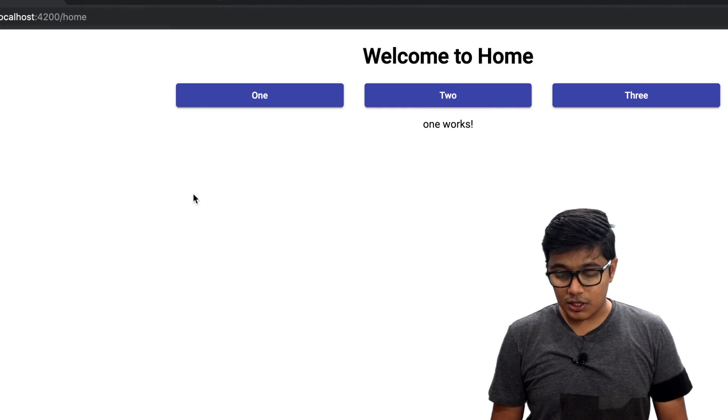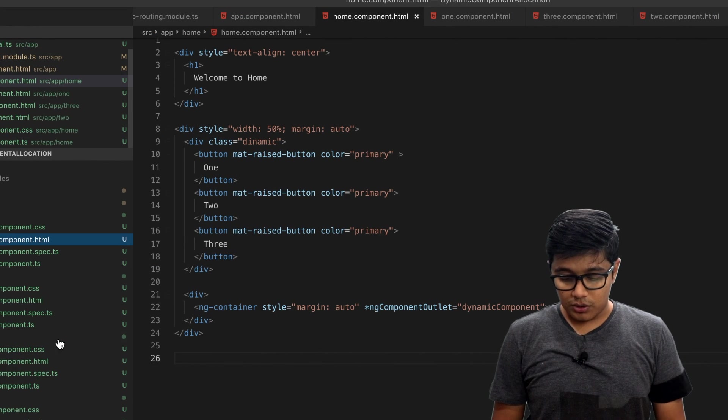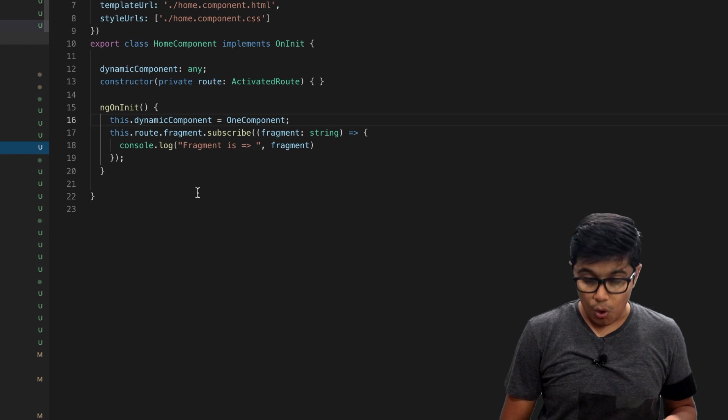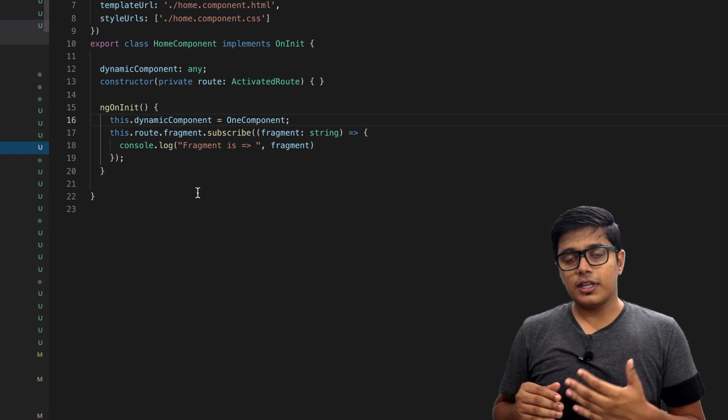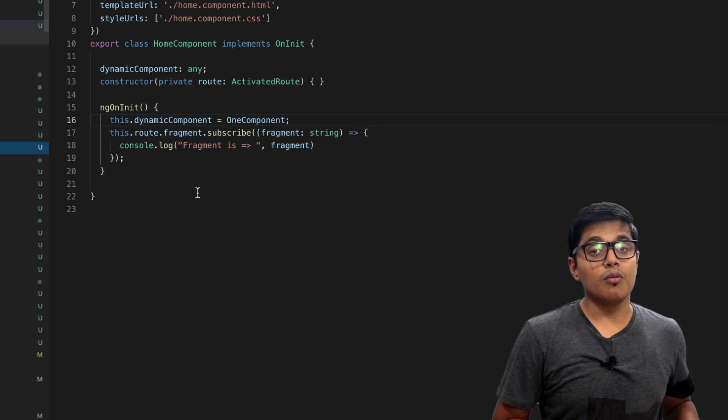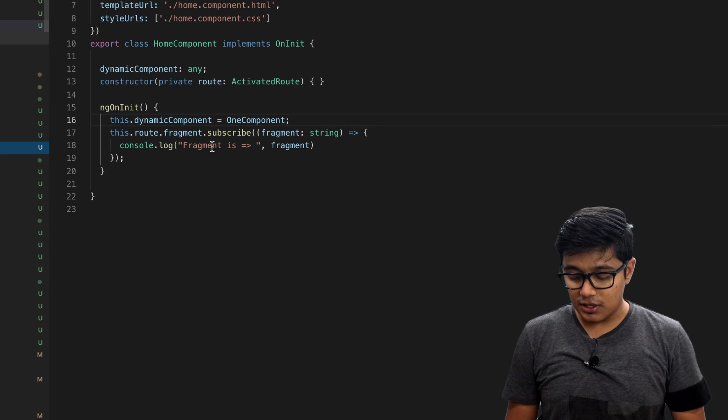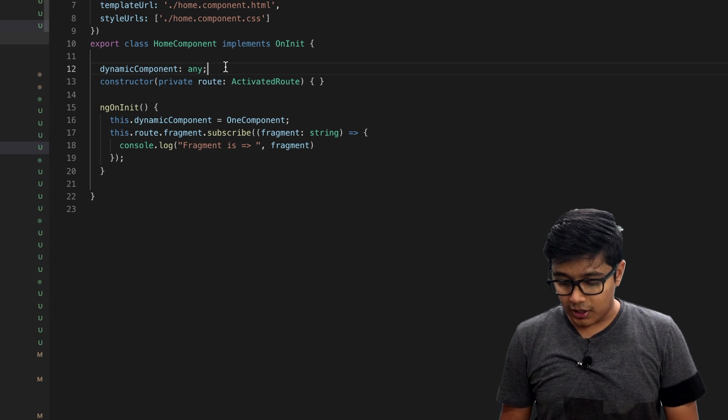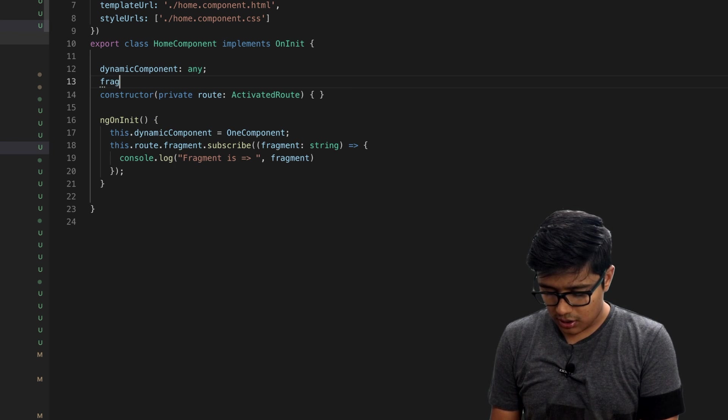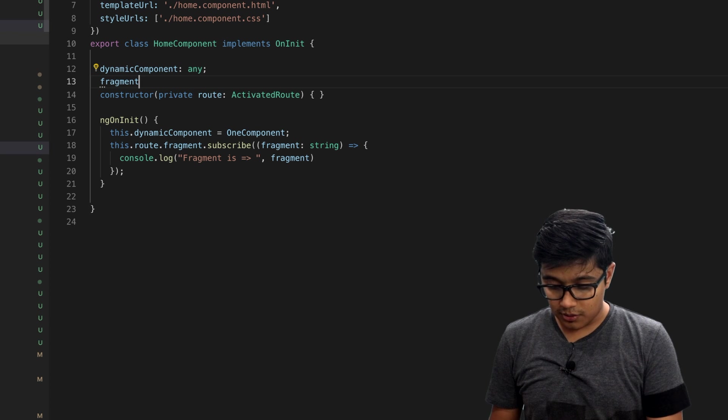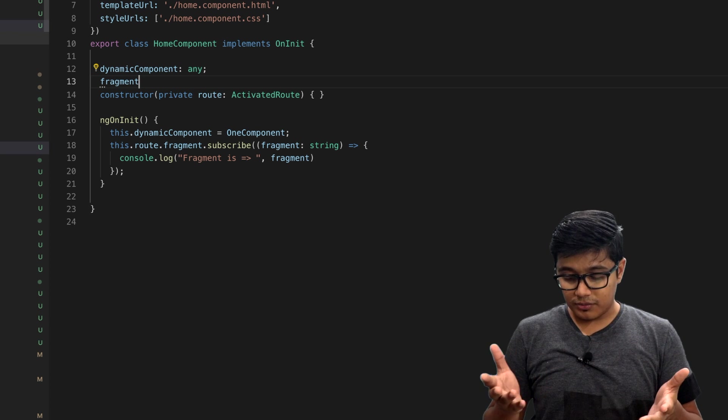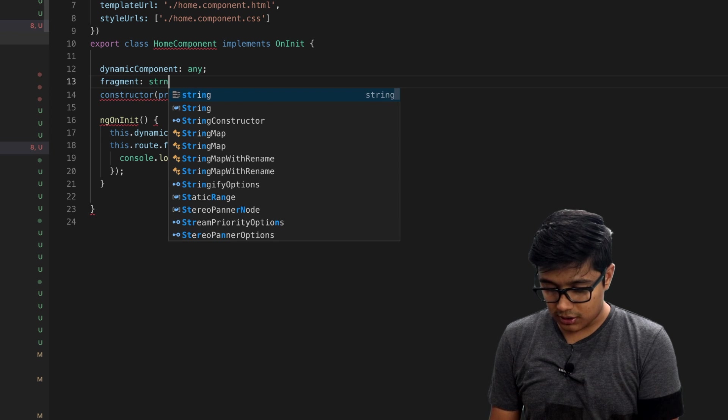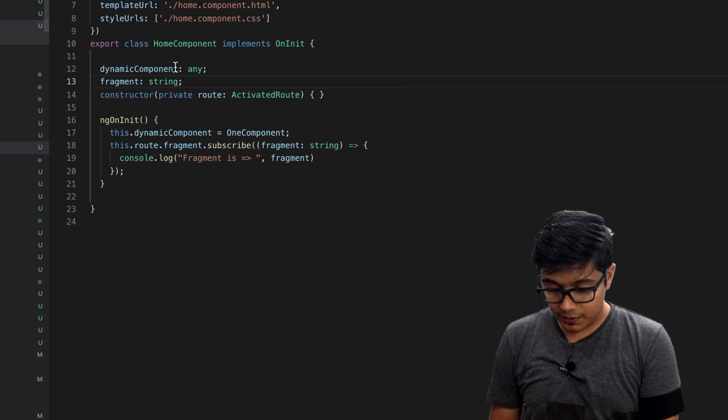Here what we will do, we will remove the stuff because we're not implementing now. We start implementing our code. If you go to the home component, we need to get track of our component from the fragments. Like I created here, we will create a fragment variable and I will give that just string for now.